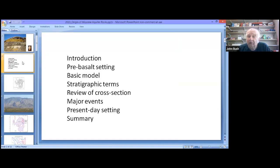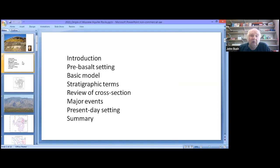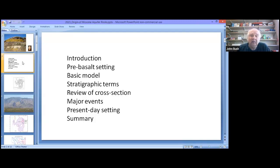Some of the things we'll be pointing out: what was the area like before the 16-million-year-old volcanic event that sent basalt flows into the area? A little bit about the basic model — not about plate tectonics or how the mantle originated, but about the distribution of flows, the climate, how far the flows went — sort of the paleogeographic settings, and how the flows got into the Moscow-Pullman area, because most of the flows originated a long distance away.